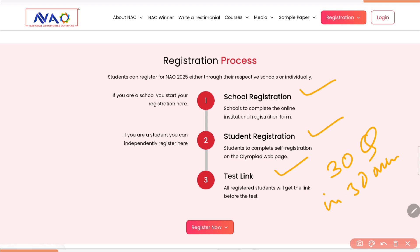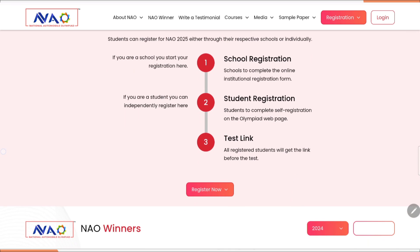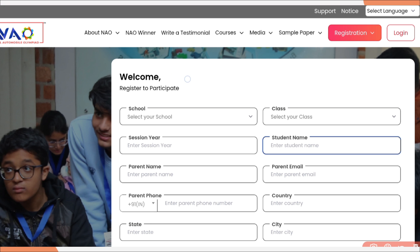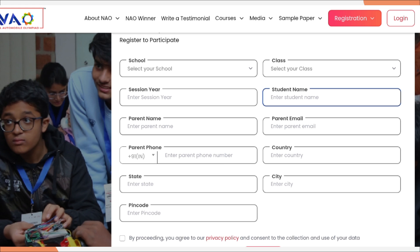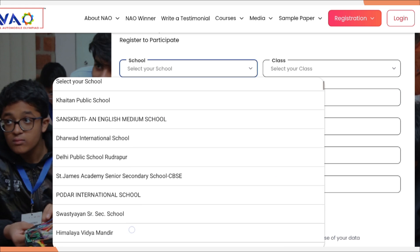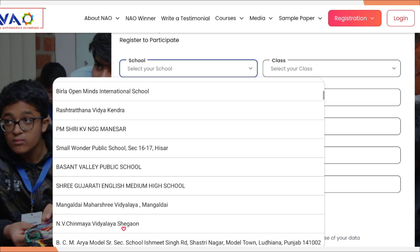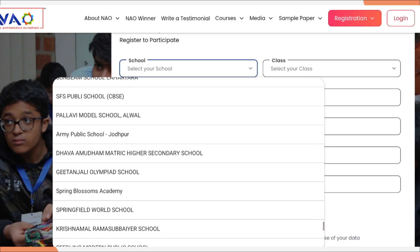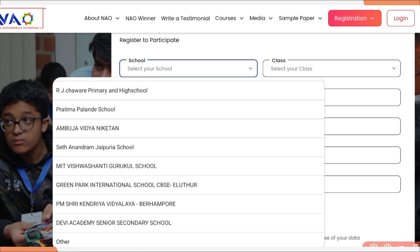If they qualify, they will go to the second regional round. For registration, you can register from the button on the page or from the top navigation. Once you click there, a dropdown list appears with two options — for schools and for students. I will show for students first. They are going to give you a form that says 'Welcome, register to participate.' As you can see, they will ask you details like school, class, session, student name, and parents name. Many school names are already listed, but if your school name is not available, at the end there is an option called 'Other' — just click on that. Before that, first try to search your school name; if it's there, then good, otherwise click on 'Others.'